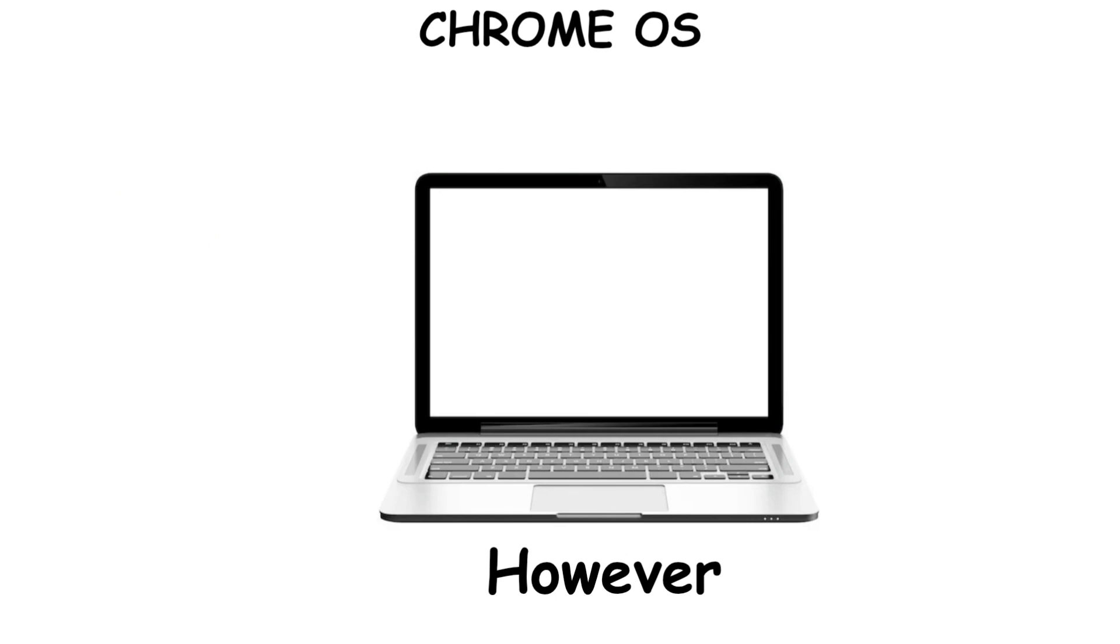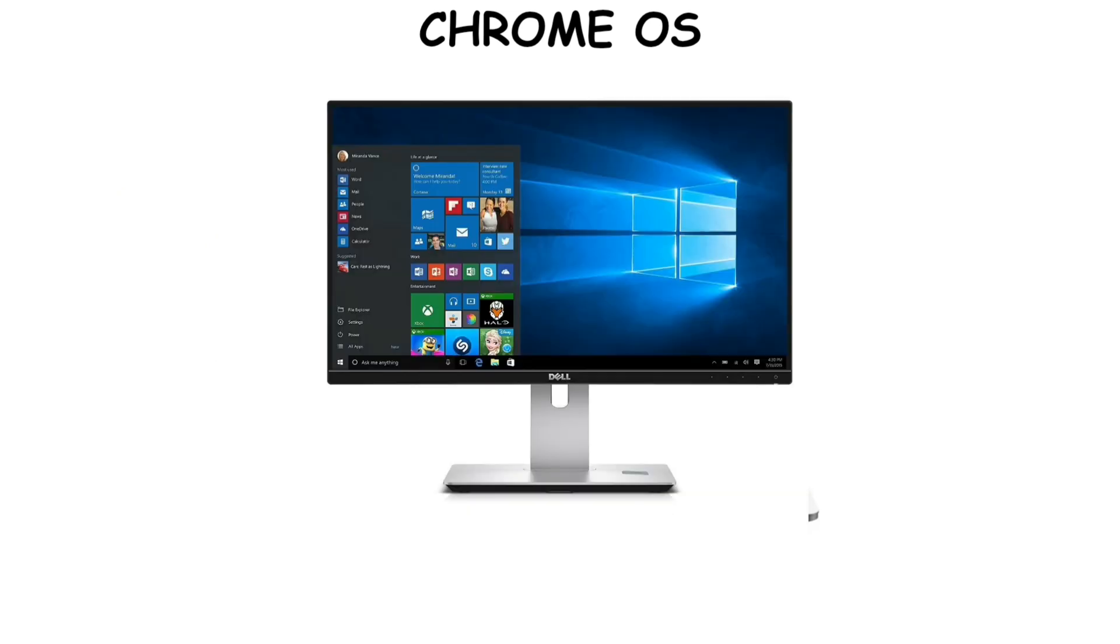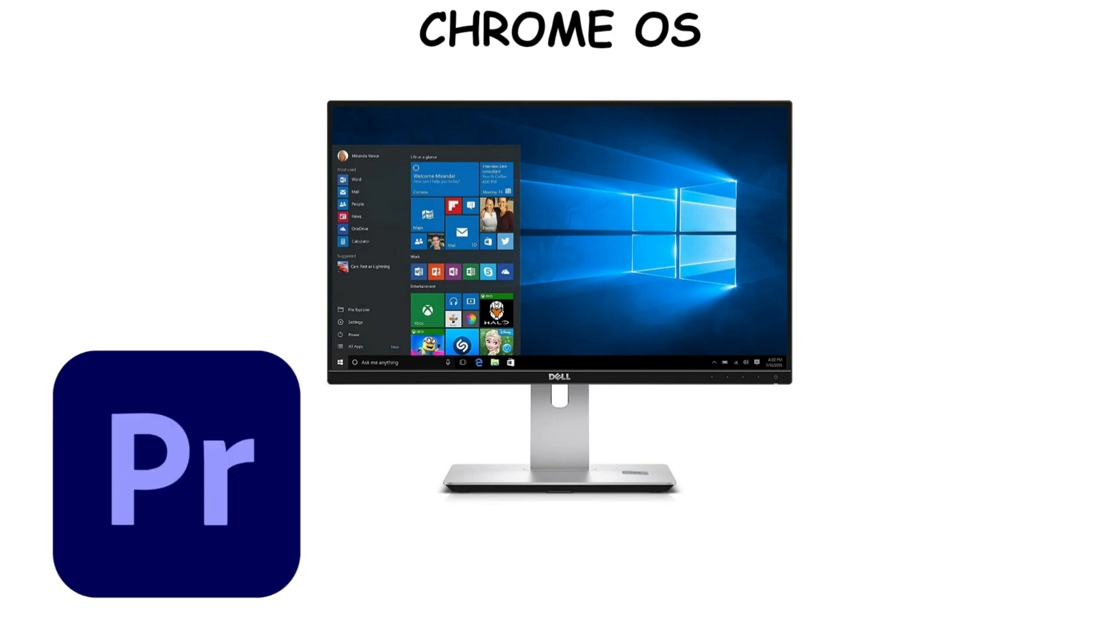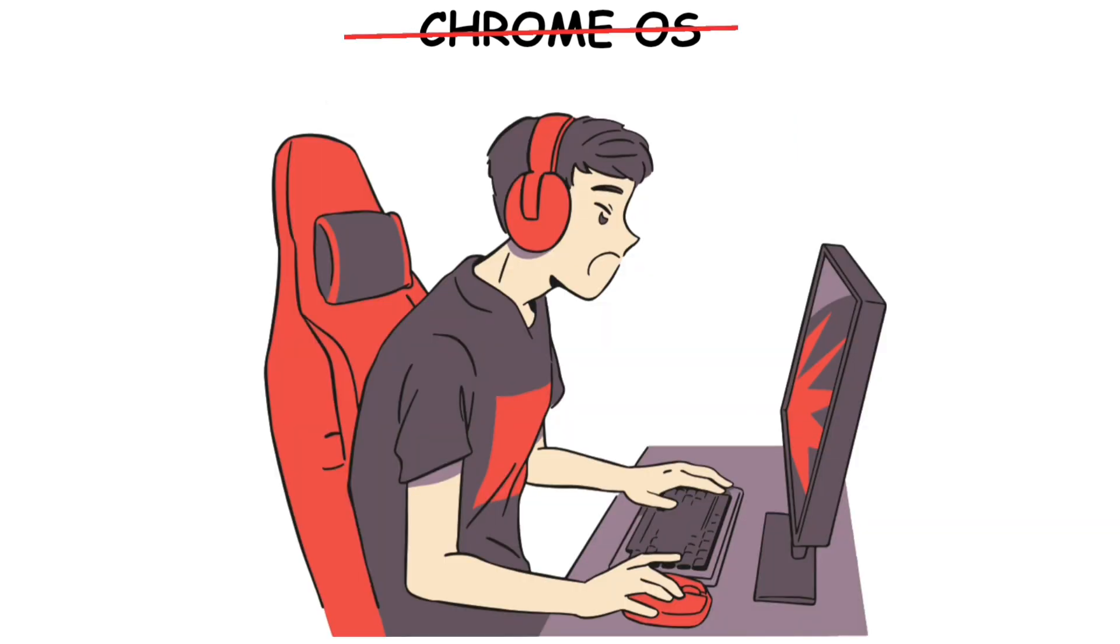However, it also has some downsides as well. Chrome OS lacks many desktop applications, like full versions of professional editing software such as Premiere Pro and Photoshop, and it is also not ideal for high-end gaming.